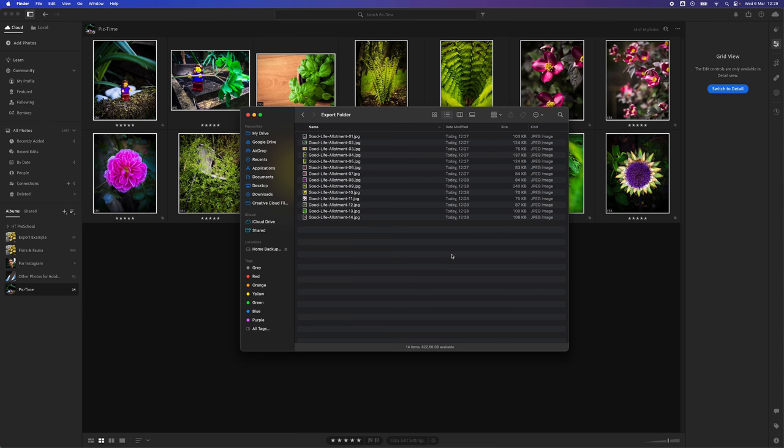That's how to export images for web from Adobe Lightroom. If you found this video helpful, please like and subscribe, and check out another one of my tutorial videos on screen now.